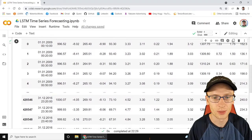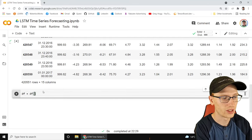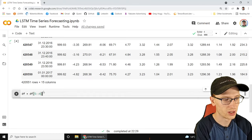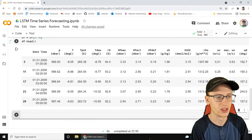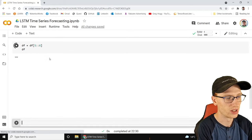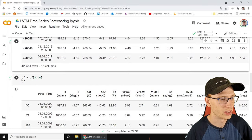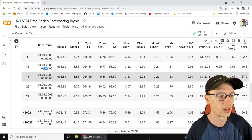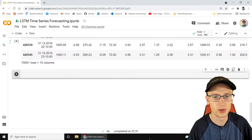We don't really want that much data. I'm going to show you how to take way less. We'll do df = df[5::6], starting from index 5 and taking every sixth row. Since we have 10-minute intervals, taking every sixth means we're really taking every hour instead. So here is df.head - we now have every hour, 1 o'clock, 2 o'clock, 3 o'clock, giving us about 70,000 rows.